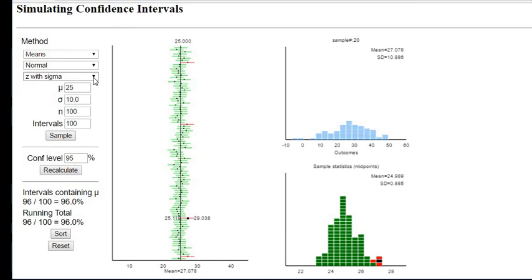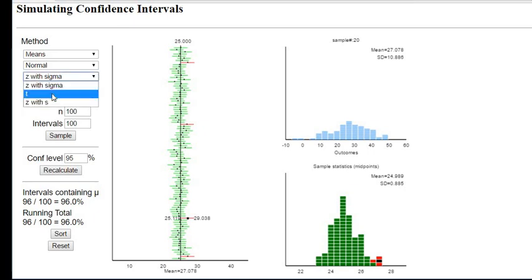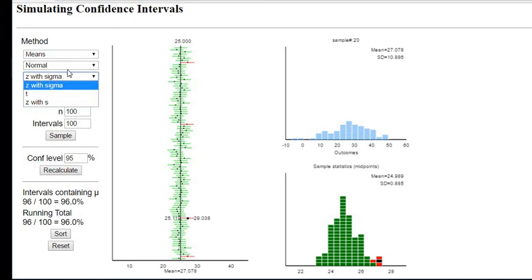Like I said before there are different types of intervals. You can do a t interval, a z interval, and as I go through this section I will address all of these.